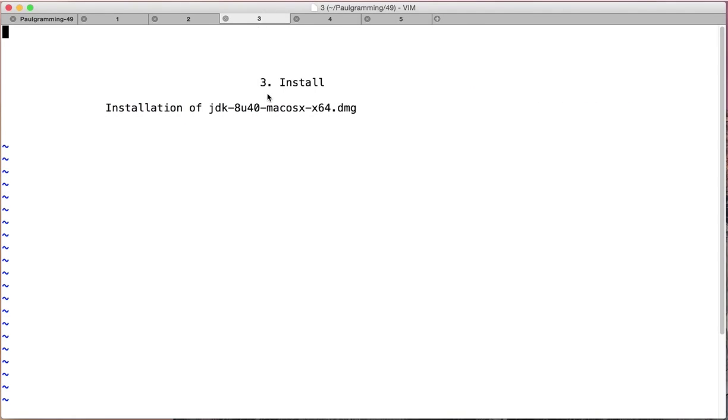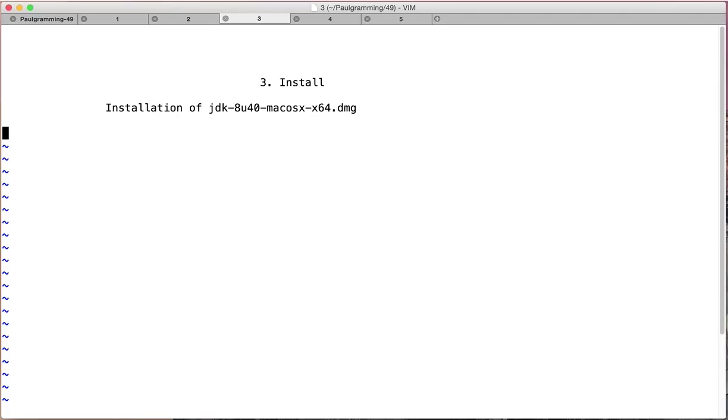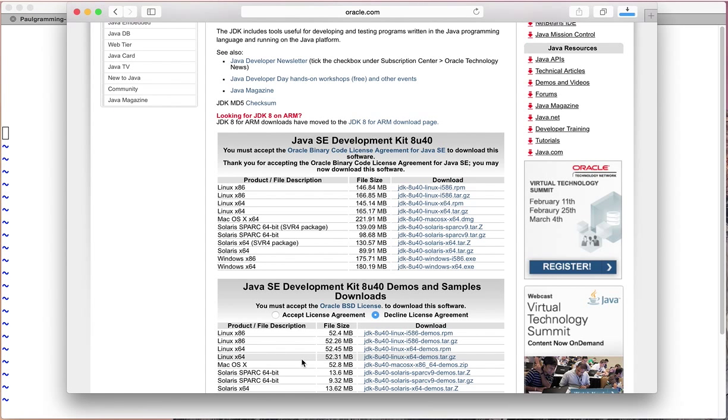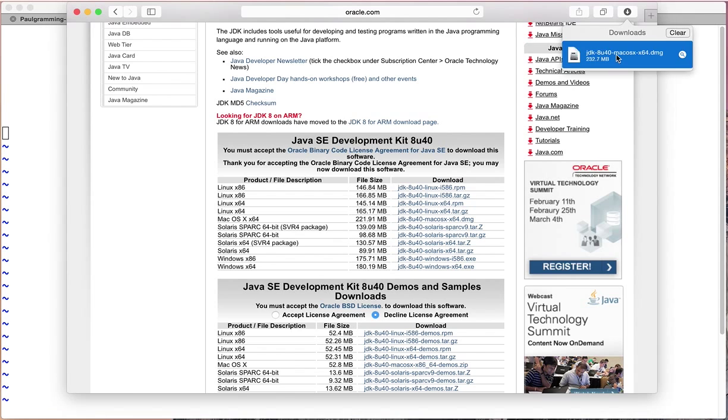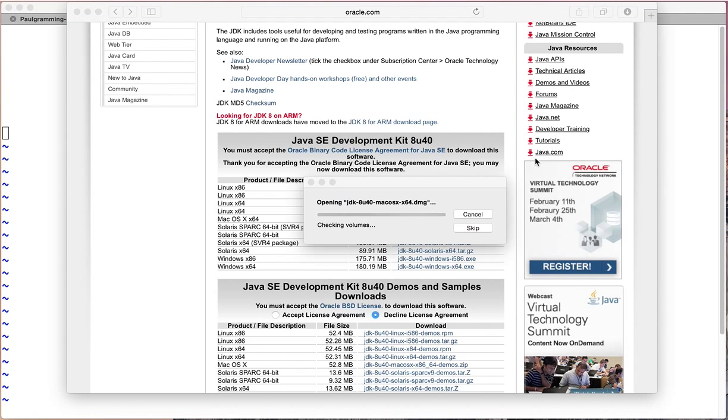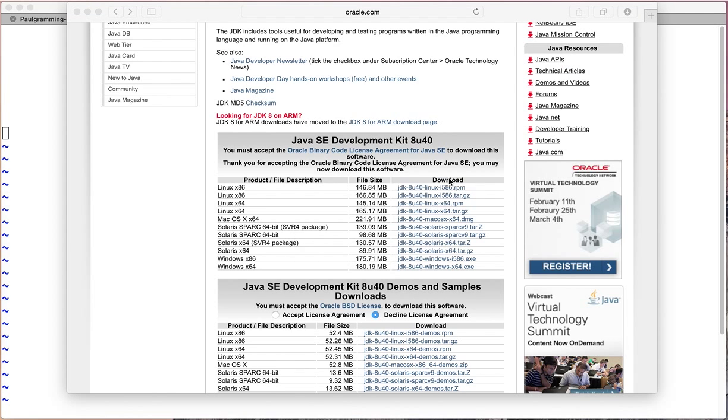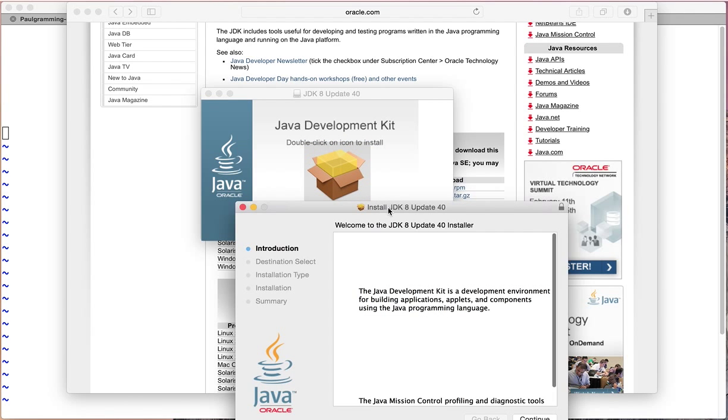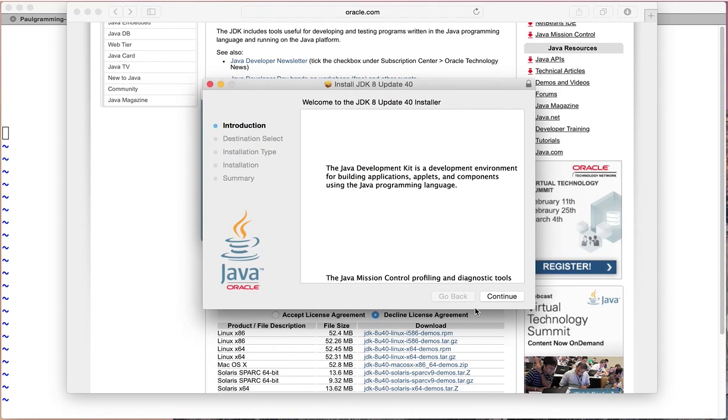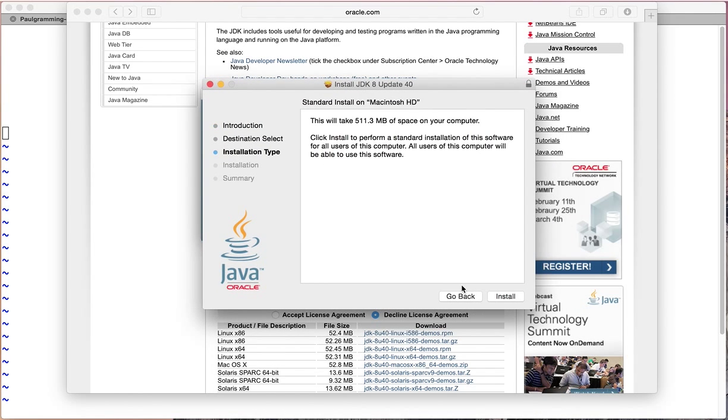And on step 3, the installation. Okay, so we go back to the web browser. Hopefully the download is done. And you can double click on it. This window will pop up. We double click on the icon and then click.